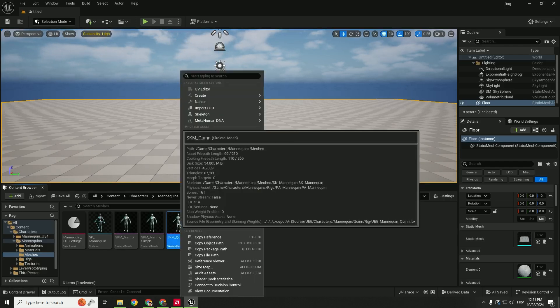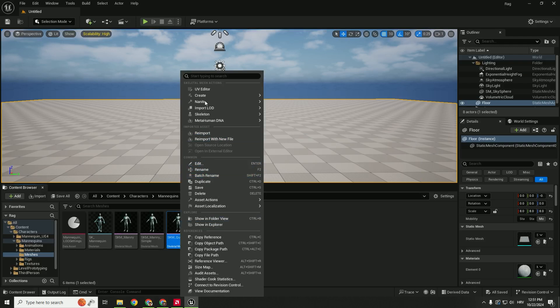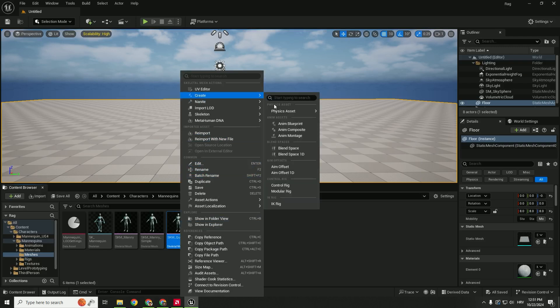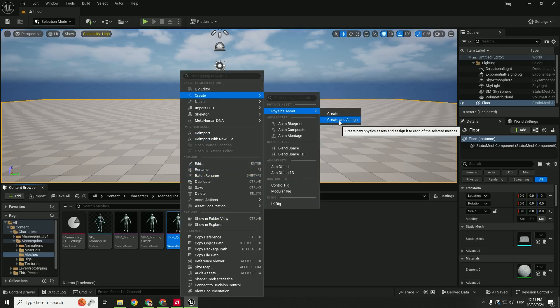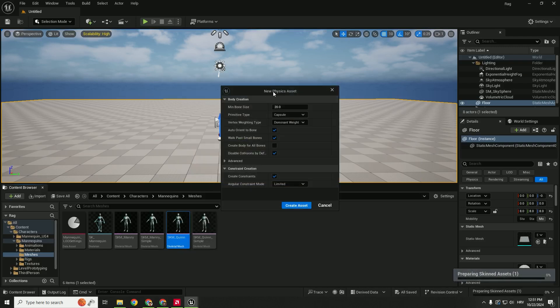So just right-click it, go Create, Physics Asset, Create and Assign. And it will prompt you to create a new physics asset. Just click Create Asset.